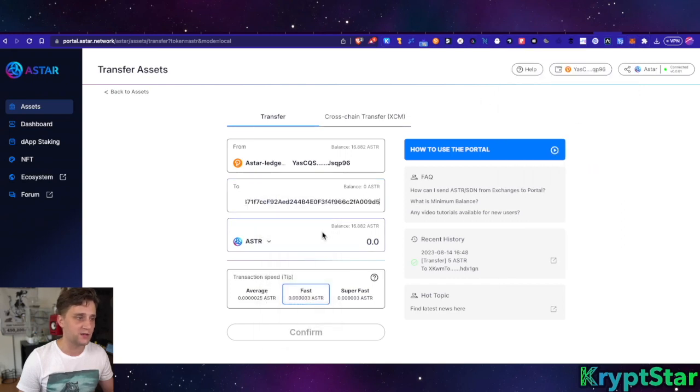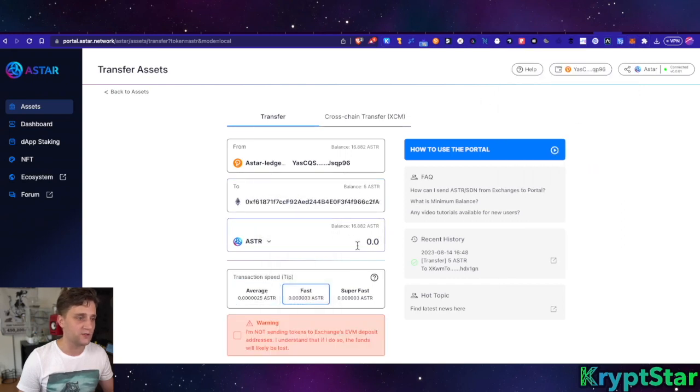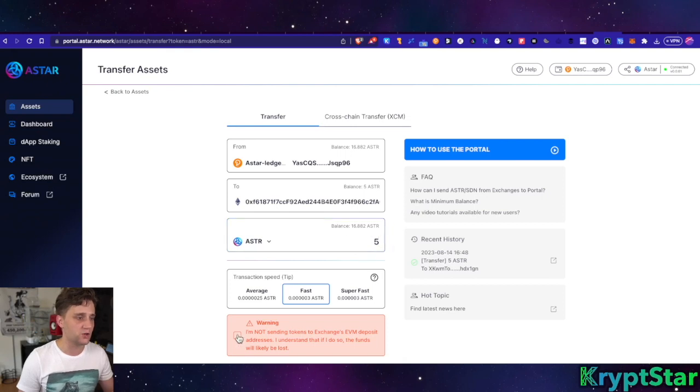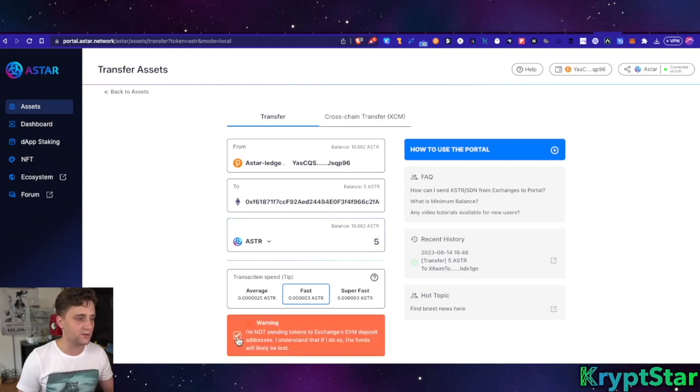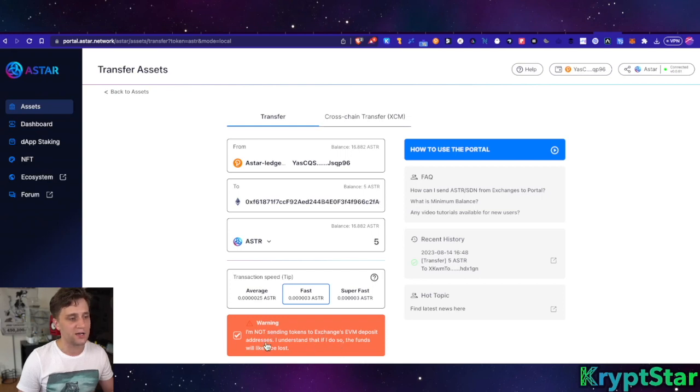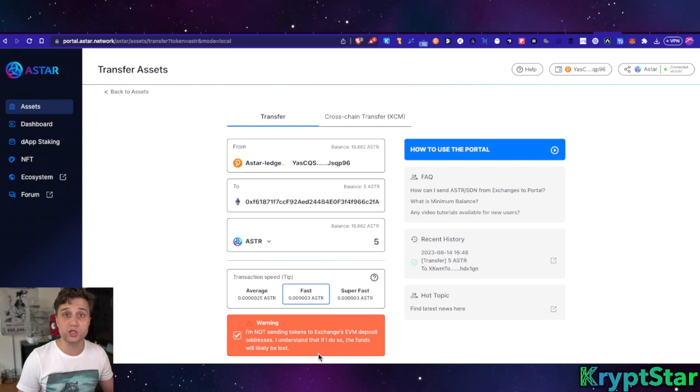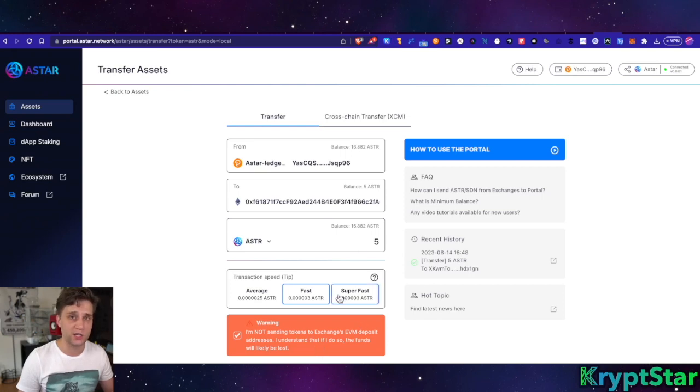All you have to do is then type in five Astar or whatever you want, and then just tell them you're not going to be sending the tokens to the exchange EVM deposit address. The funds will be lost, so make sure you do not send this to the exchange. If you're sending it to an exchange, only use native Astar.